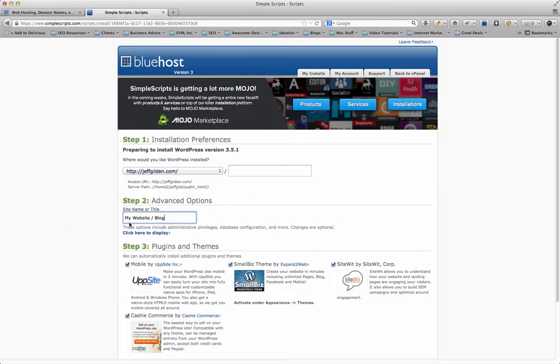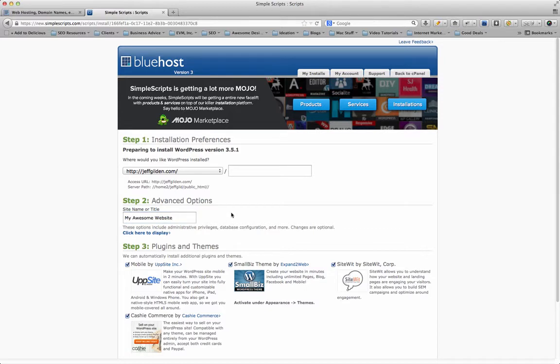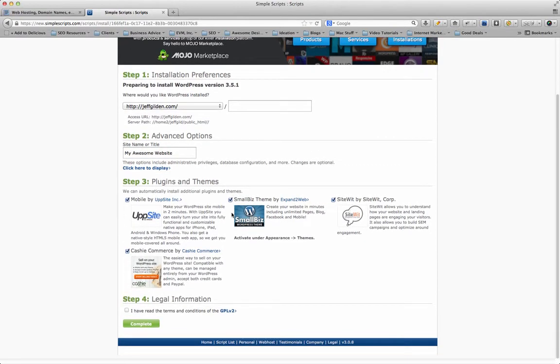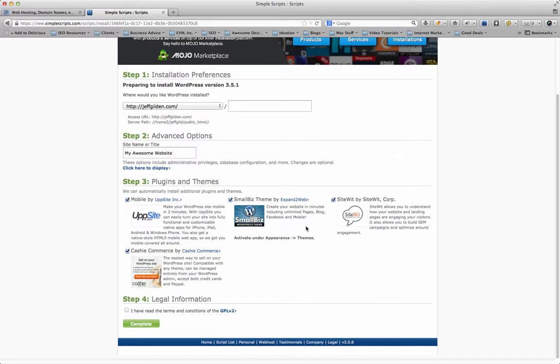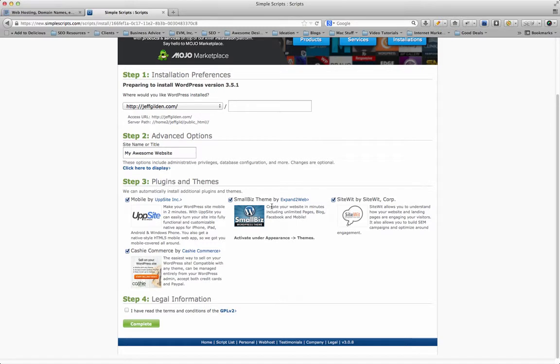Once it's set up, you select it here from this drop-down list, then you enter a title—let's just say 'my awesome website.' They've got some neat plugins and a theme here that they're going to instantly install with your WordPress site. If you're at a loss for how to design your website, they've got a nice small business theme that will be installed you can use with your website. Just click this box so you've read the terms and conditions of the GPL license, then hit Complete.